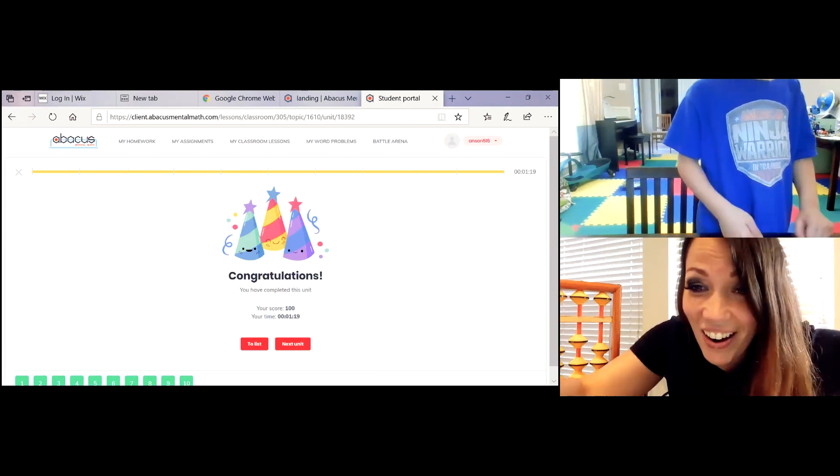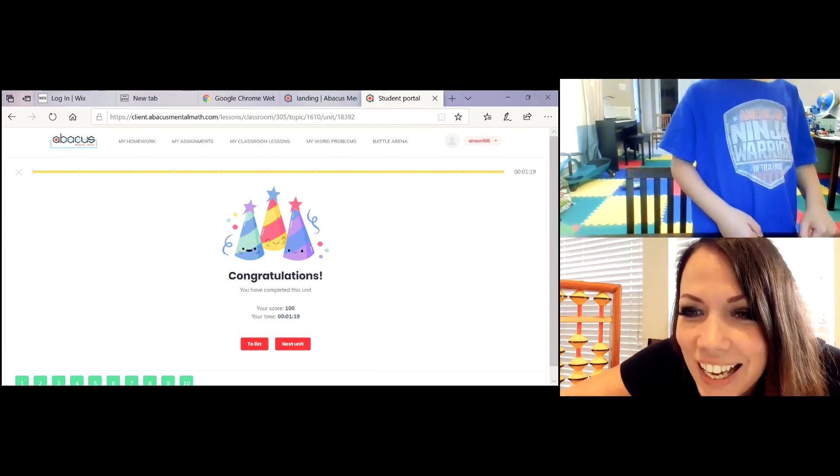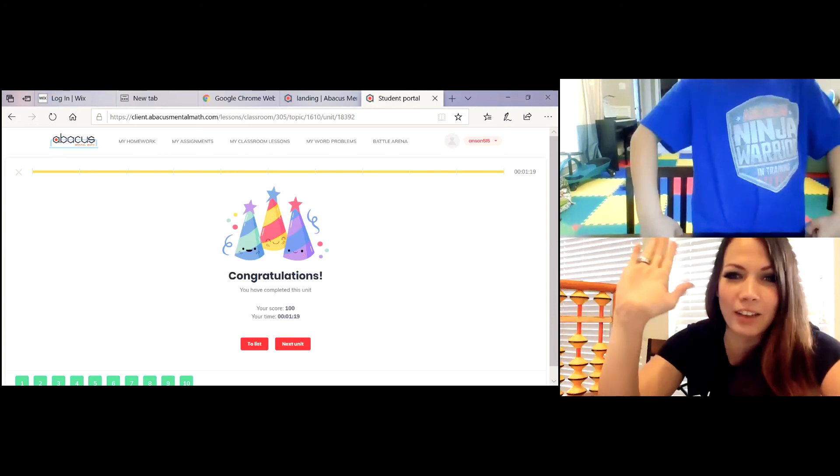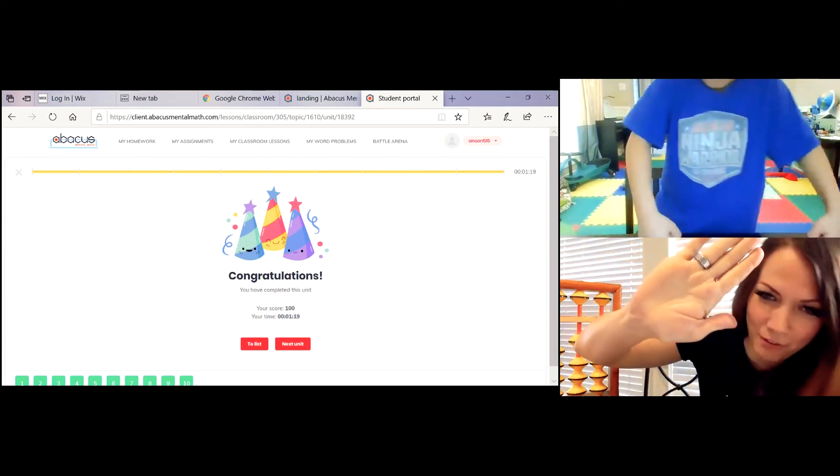You did it in one minute, 19 seconds! Okay, virtual high five, 32! Give me a high five!